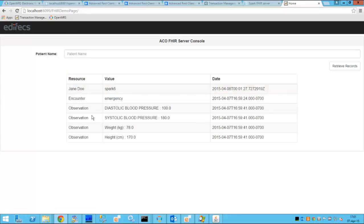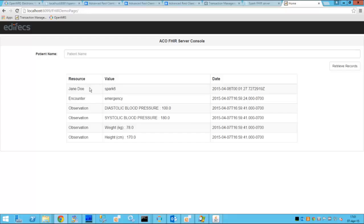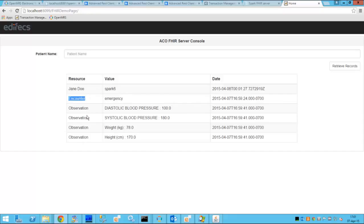As we can see there are multiple records in here which were retrieved from the FHIR server. There is a patient record for Jane Doe. There is some ID associated with it. There is an encounter which is the emergency admittance and this is the FHIR resource and several observations which were made during the visit such as the blood pressure, weight, height.